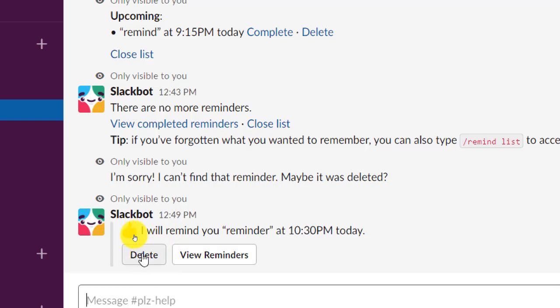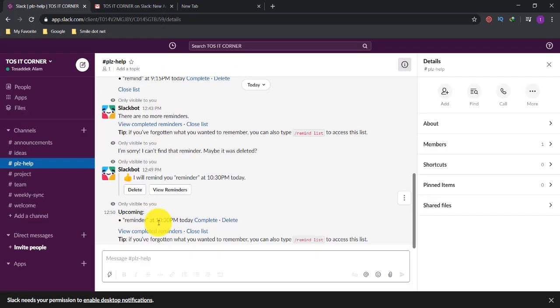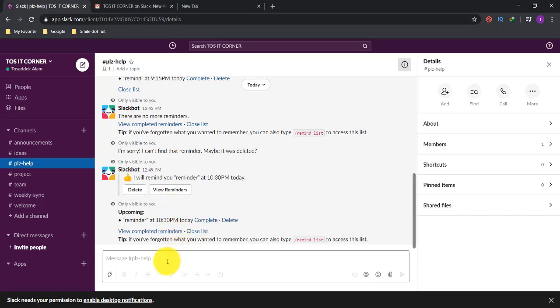Here there are two options — you can see a Delete option and a View Reminders option. By clicking the Delete option you can easily delete your reminder. If you think the reminder is not required, you can delete it. By clicking View Reminders, you will find options to mark the reminder as complete, delete it, view completed reminders, close the list, or edit your reminder.